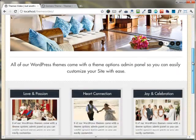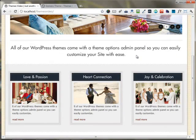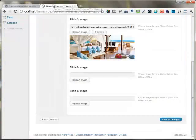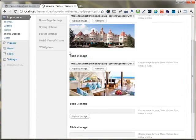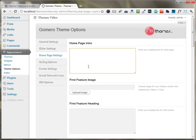Next is the section for changing the main heading of the website. You can set this main heading from the Home Page Settings, and you can also set the three feature boxes below it using the Home Page Settings as well. This is the home page intro, which is the main heading of the website.